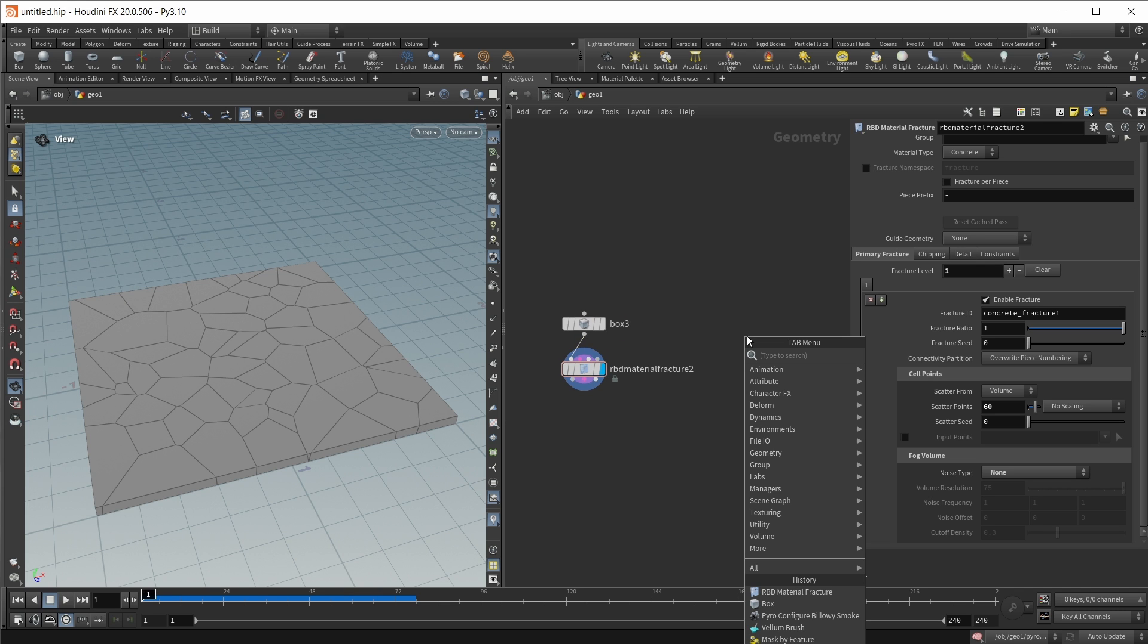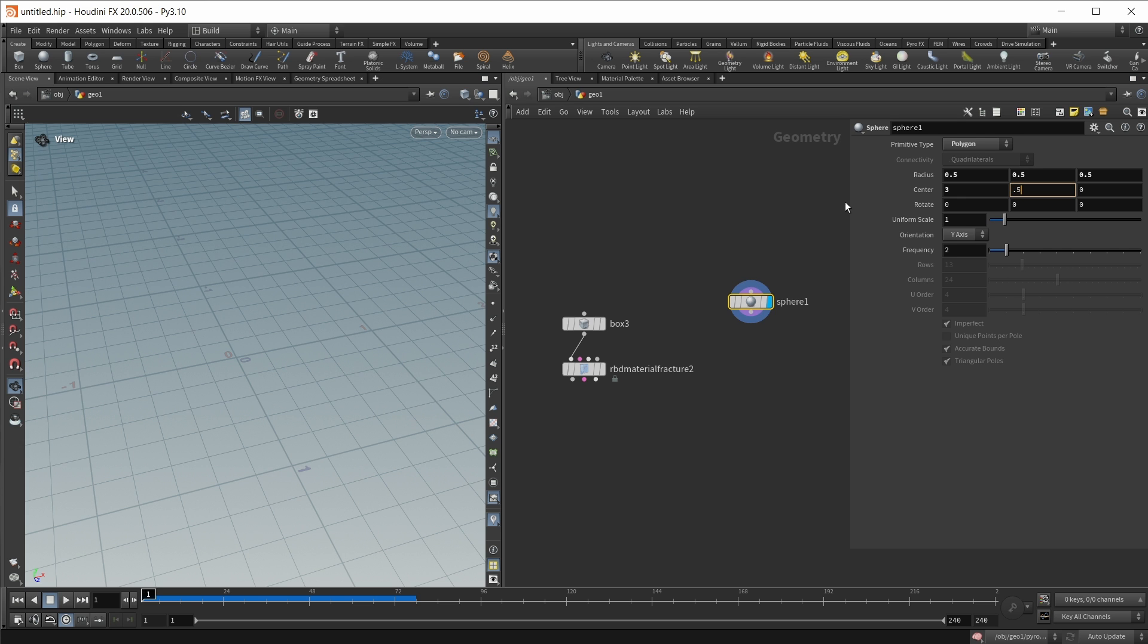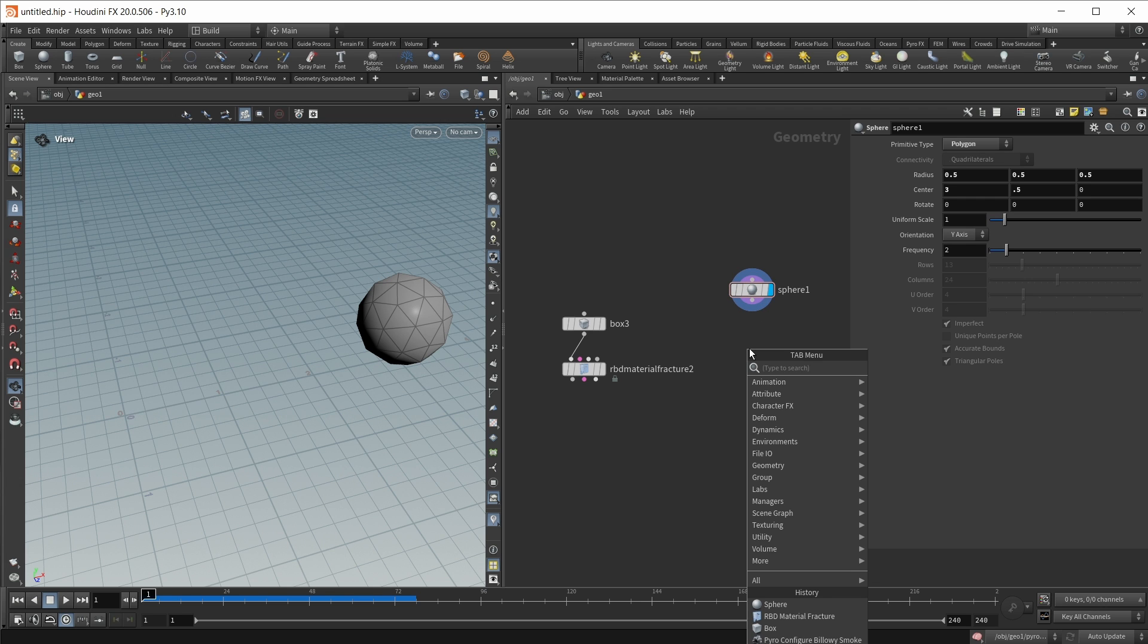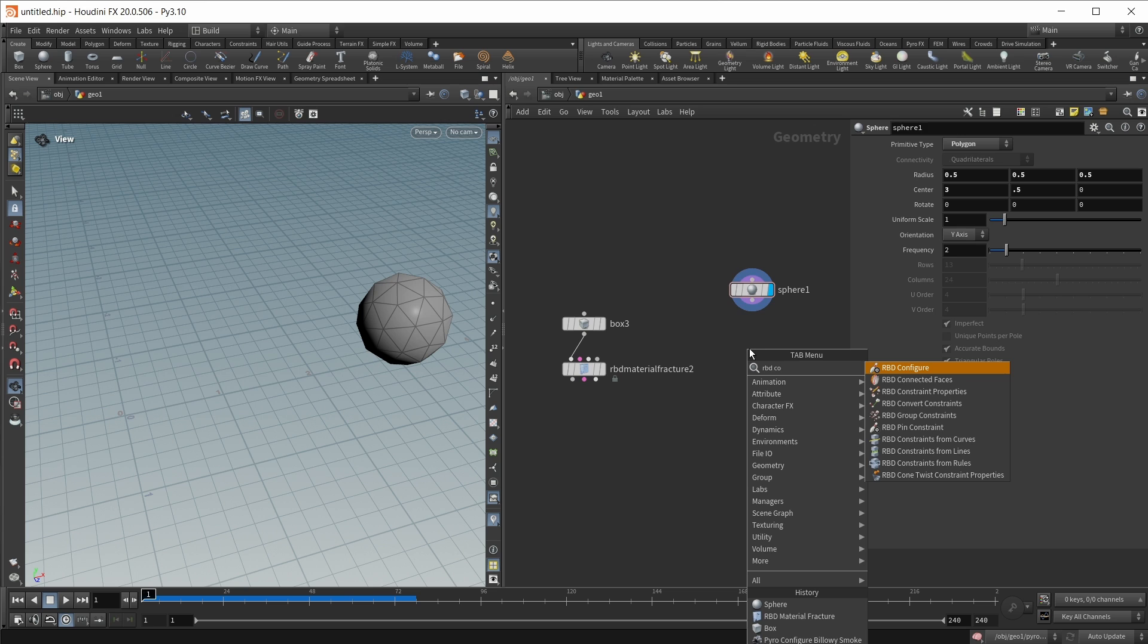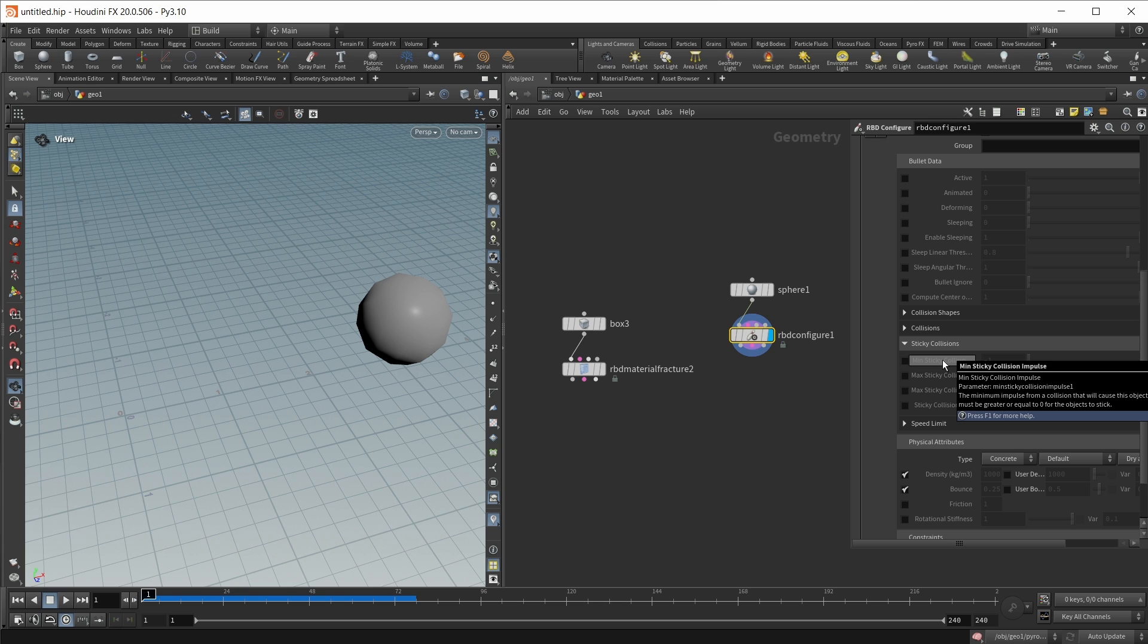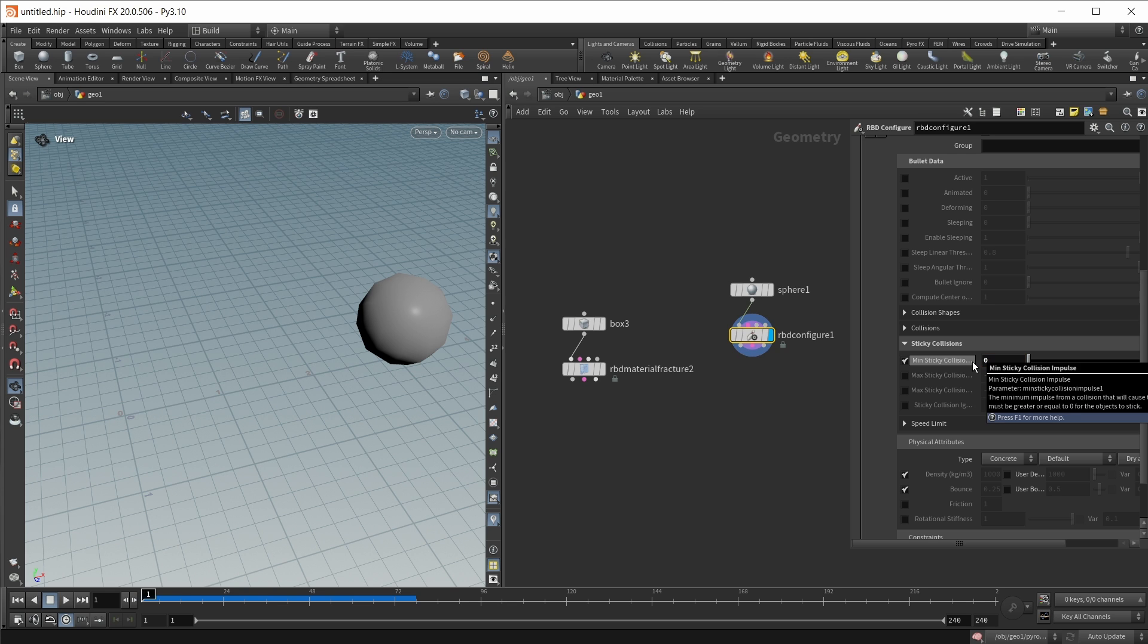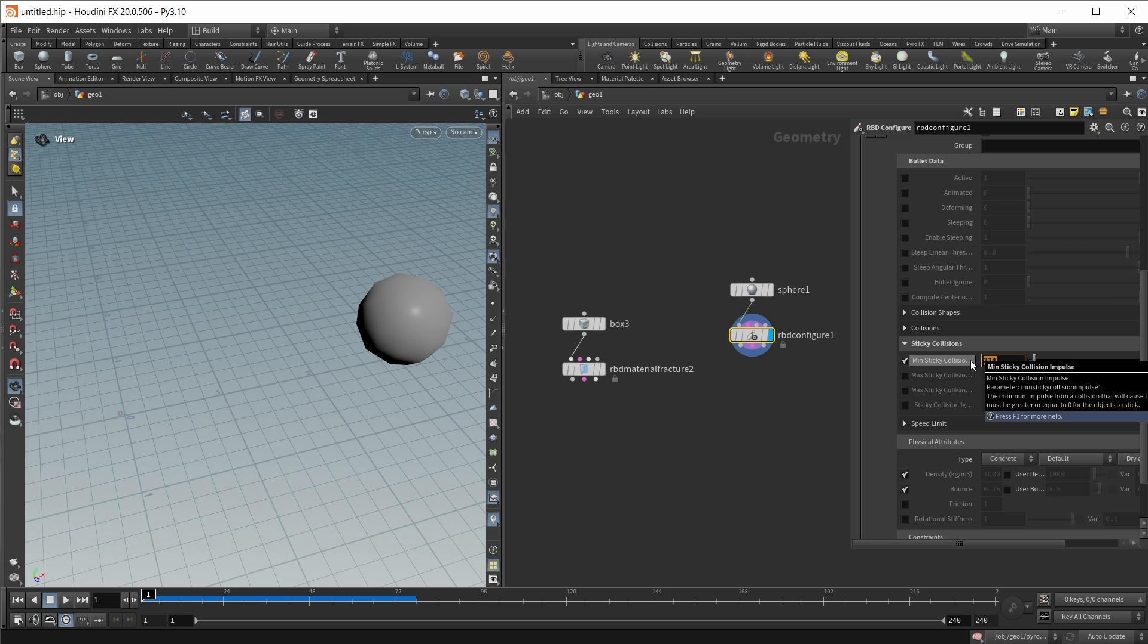Let's now also create a sticky object. This will be a sphere. This sphere I want to set to polygons. Also want to move it back 3 units and up 0.5 units like this. And I want to leave the uniform scale here at 1. Let's also turn this into an RBD object using an RBD configure node. And on that RBD configure node I want to enable that new option. I want to enable sticky collisions. And I want to mainly work with the min sticky collision impulse slider right here. If this is set to minus 1 we got no sticky collisions. If we set this to 0 we get sticky collisions on every hit. And if we set it to something larger this will be based on the force that the object hits the other object. So let's set this to 0.